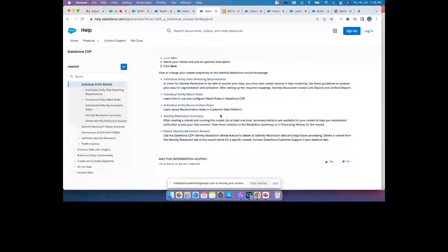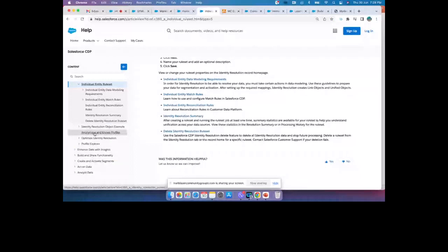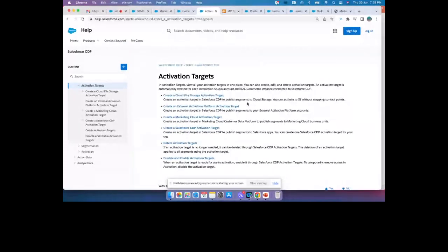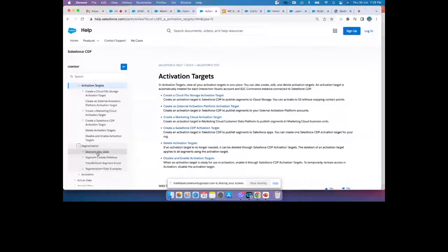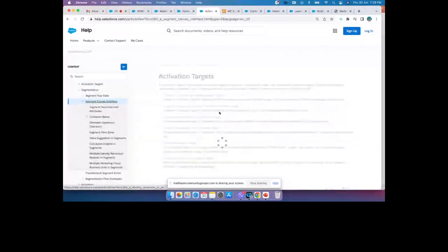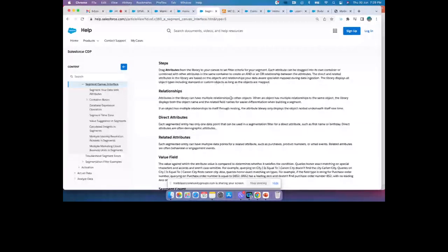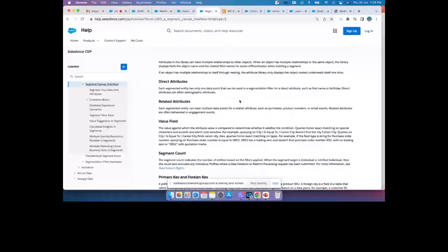The certification also covers activation targets, cloud file storage types supported when integrating with AWS S3, segmentation canvas relationships — one-to-many and one-to-one relations between customer data and unified profile data — and primary keys versus foreign keys. The data stream schedule in Salesforce CDP covers full refresh modes for different source types.